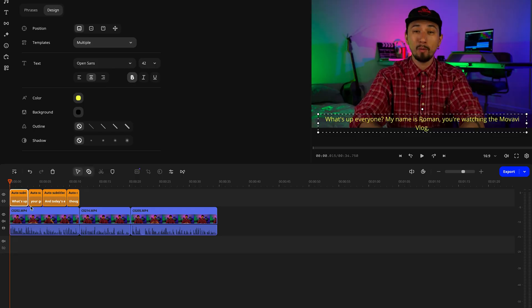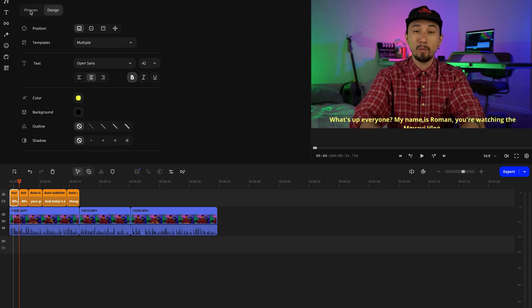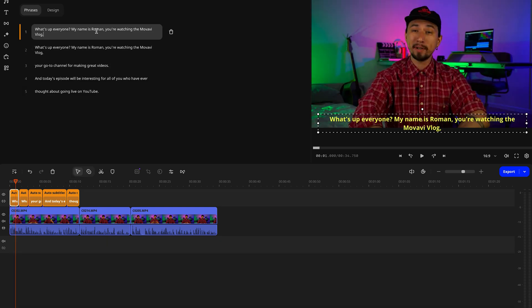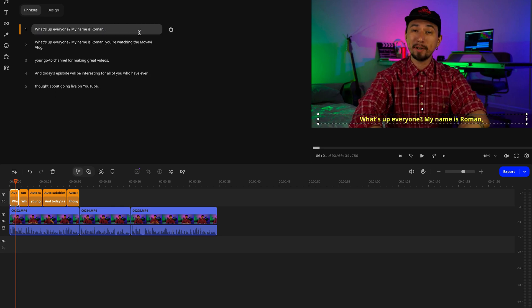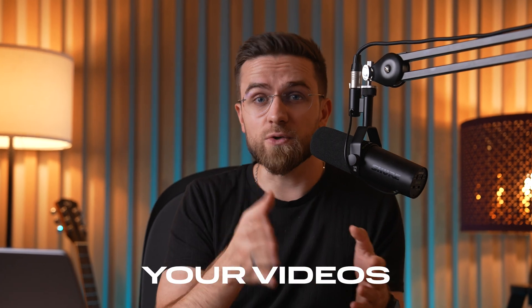In Movavi, you can easily adjust subtitle length, color, and style. If a line seems too long, you can split it using the blade tool and tweak the text for clarity. Fonts matter big time — the right font can totally set the mood for your video, match your brand's style, and highlight the uniqueness of your content. Different fonts give off different vibes: some project professionalism and expertise, while others feel relaxed and informal. That's why it's crucial to consider your video's topic and target audience when picking a font.